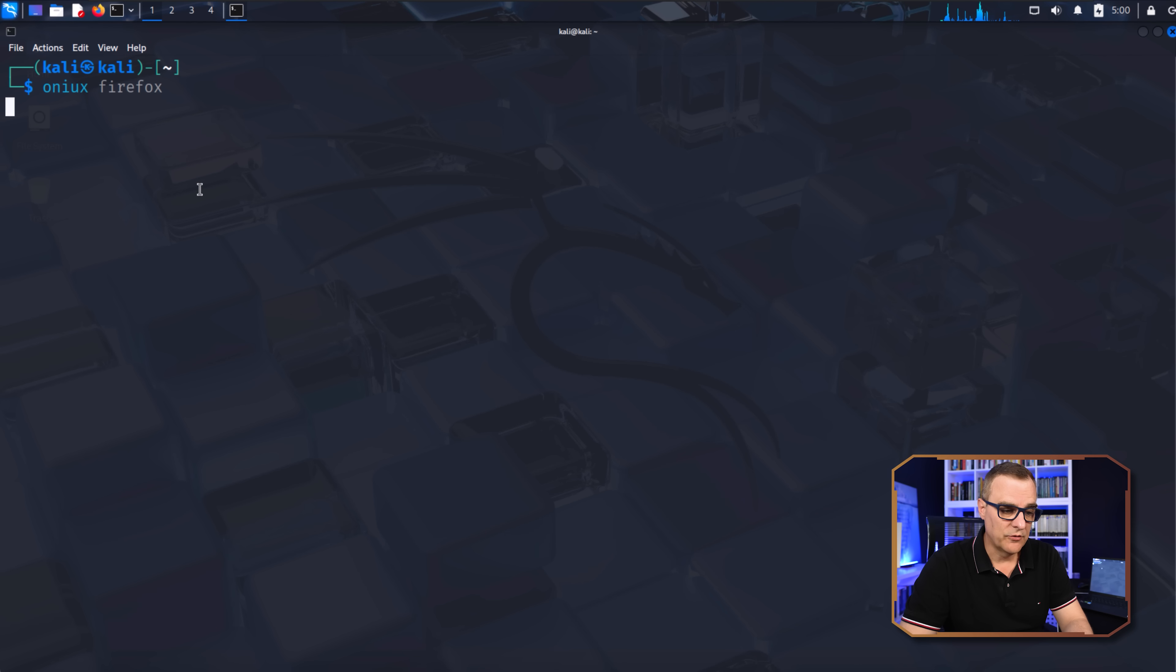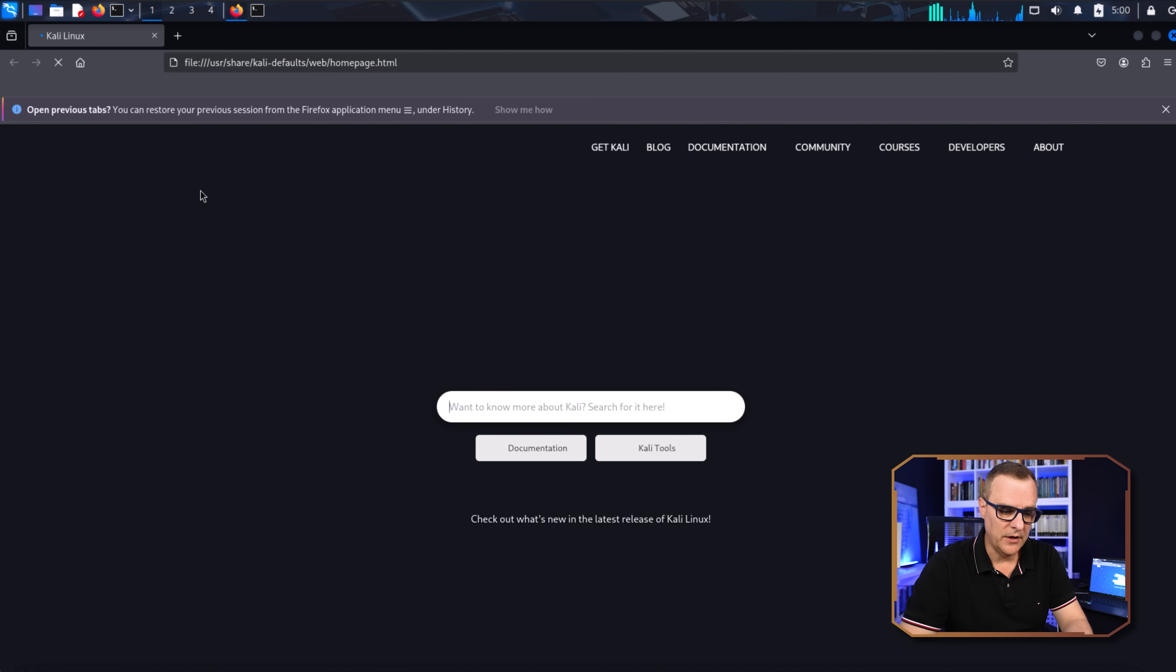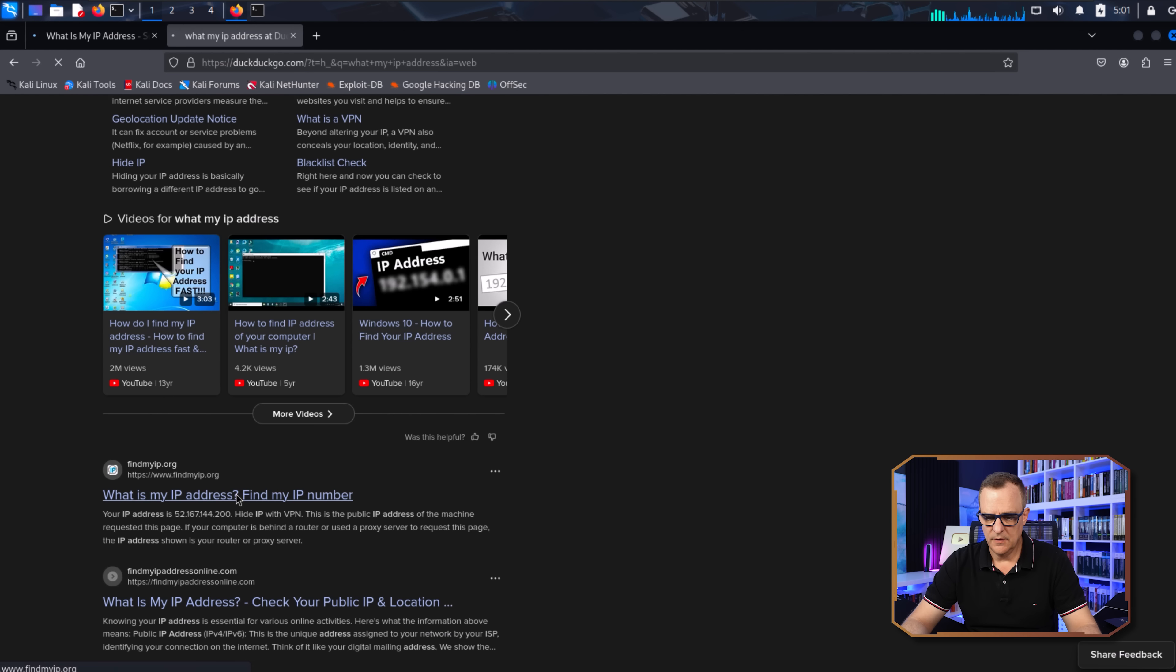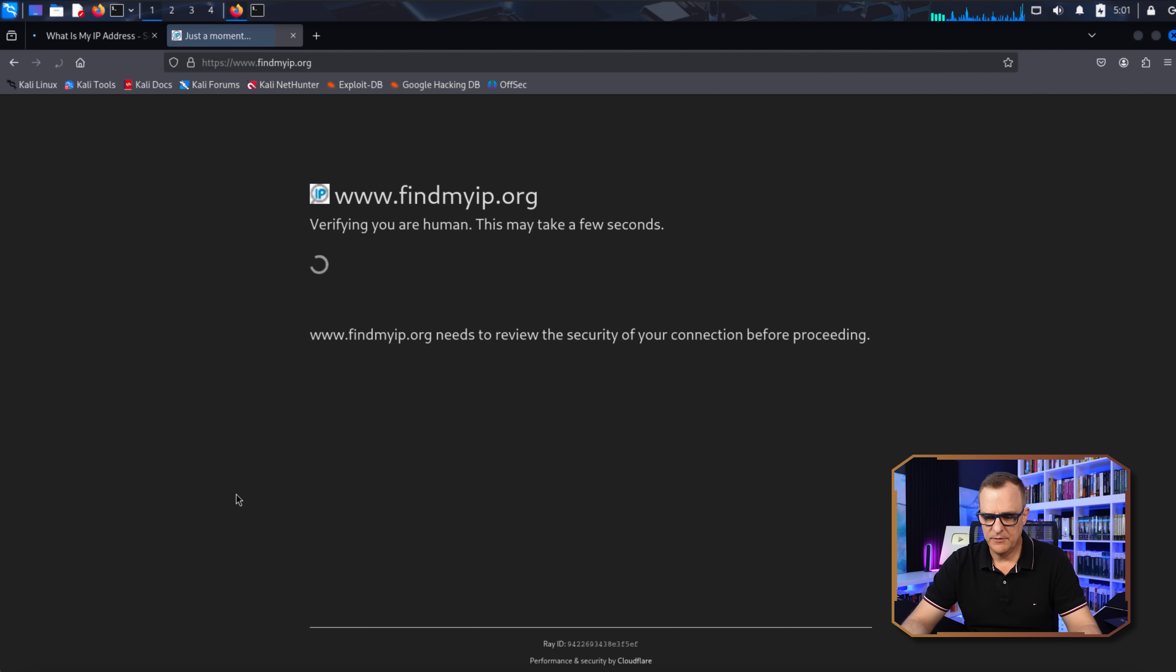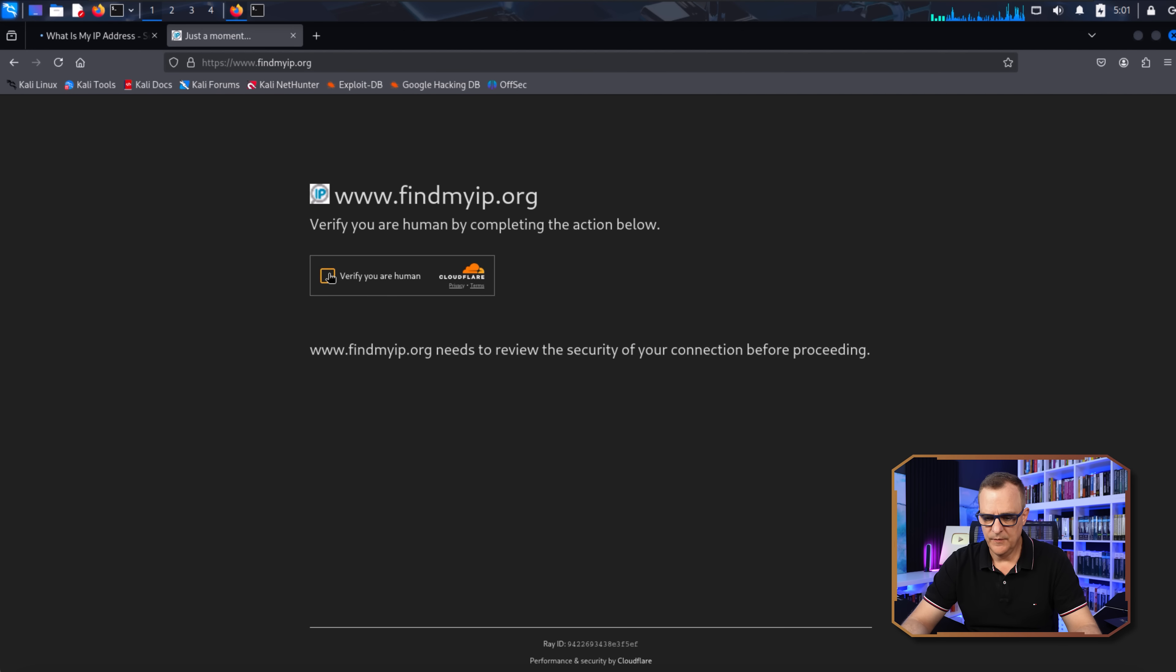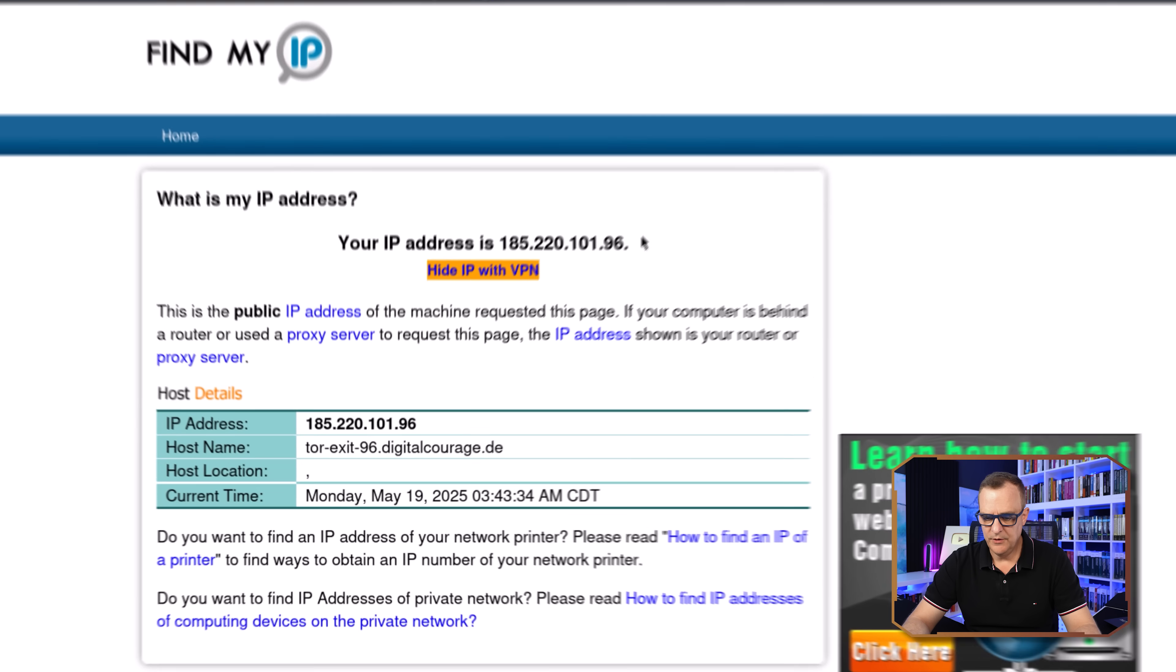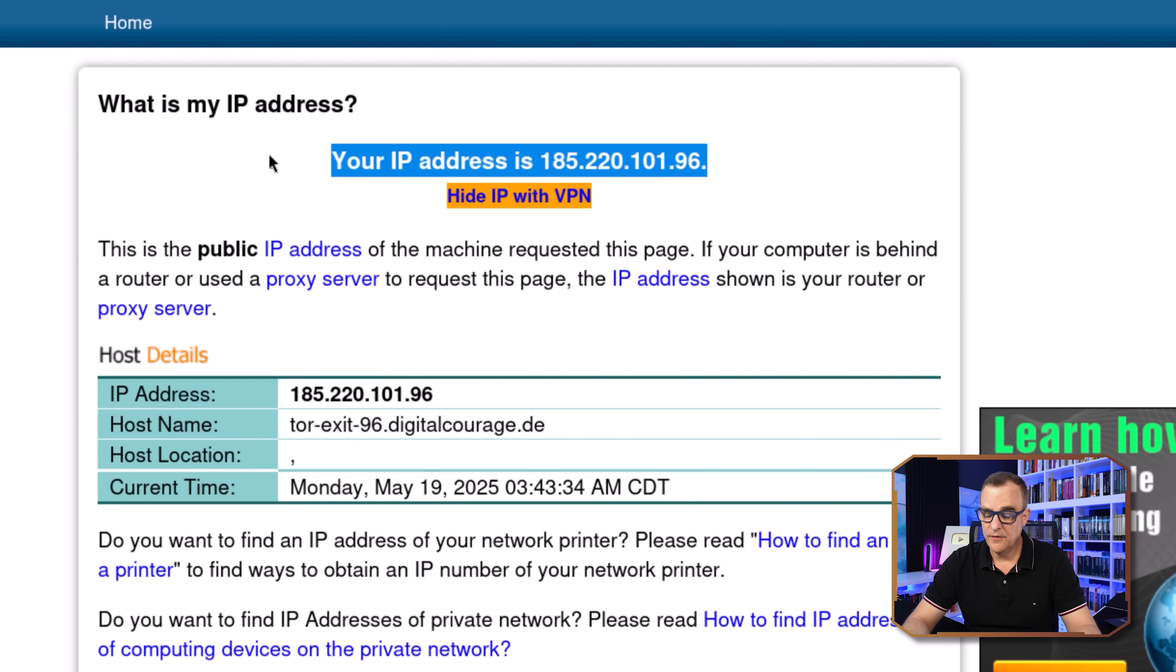What I'll do now is run Firefox, but via Onyx. Now this will take a while because it's going through the Tor network. So I'll go to another website, verify that I'm a human. IP address is shown as follows.